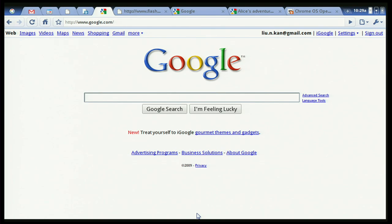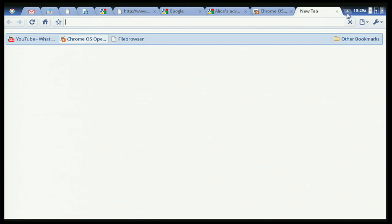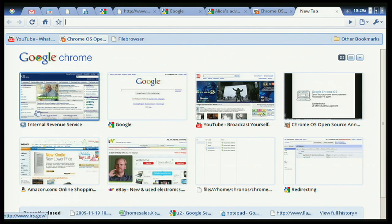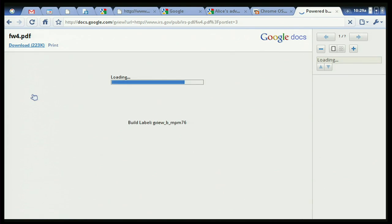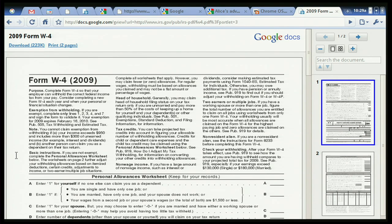One final example: people run into many different types of files when they use a computer and need to be able to use those files. Let's go to one of my favorite websites — irs.gov — and click on a PDF file. What happens if you click on a PDF file? It works. It's instant. It's in the browser. That's the underlying theme of what we are trying to accomplish: speed, simplicity, and security.